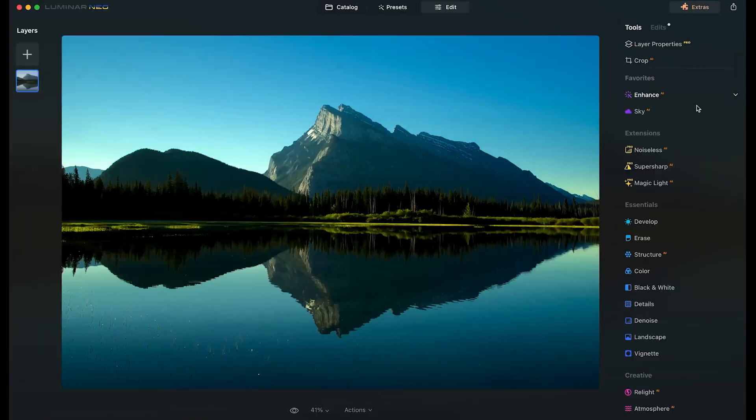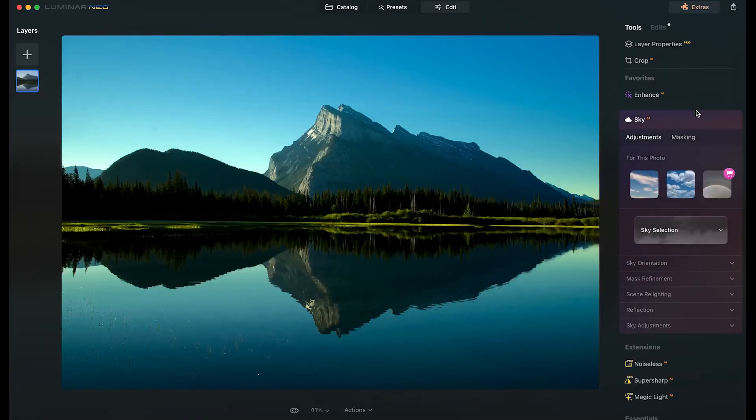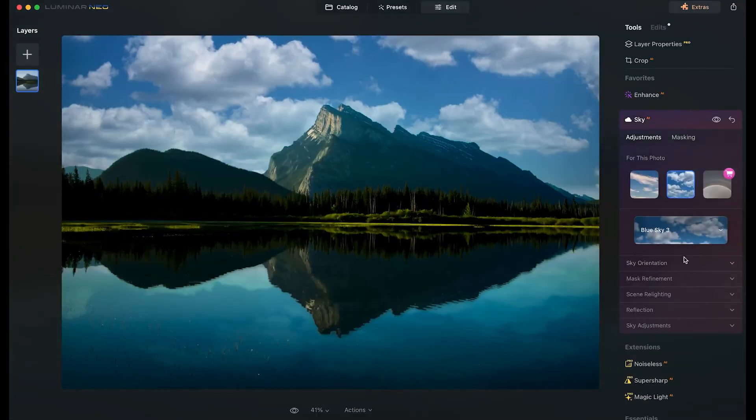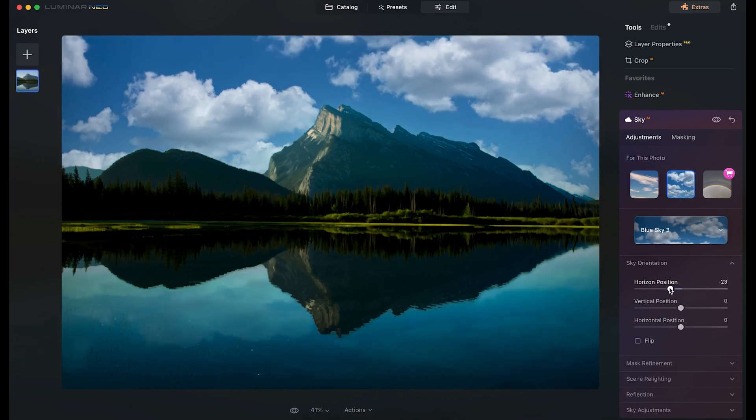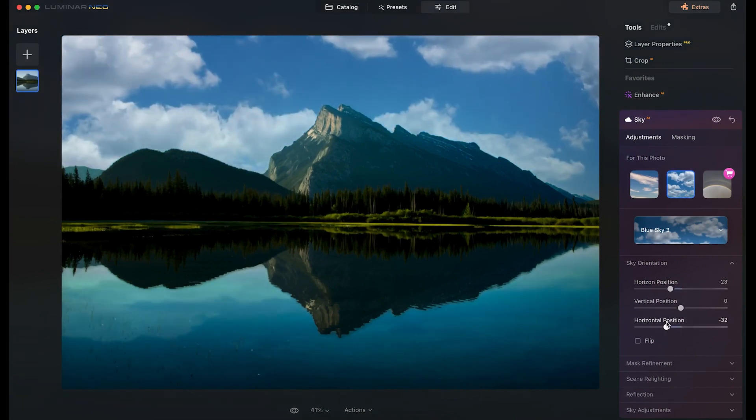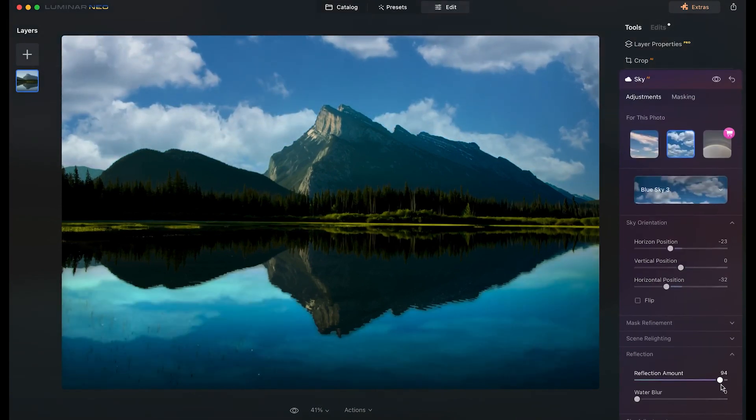Luminar Neo offers amazing photo editing capabilities, most of which AI automates. Use it to edit raw photos with high accuracy, create collages with layers and smart masking, or stylize your image with presets.